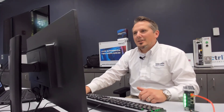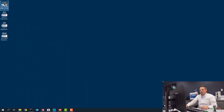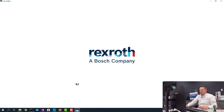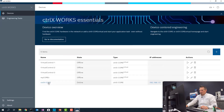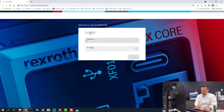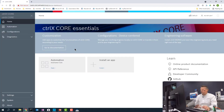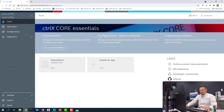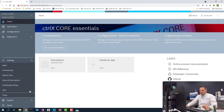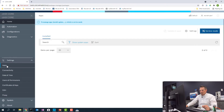Alright, let's install some apps. I'm going to open up Control X Works to go online to the Core that is connected. Type in the password and username. Now this is the startup screen. Here on the left side, we will see all the apps that are installed. Under Settings, we go to Apps.